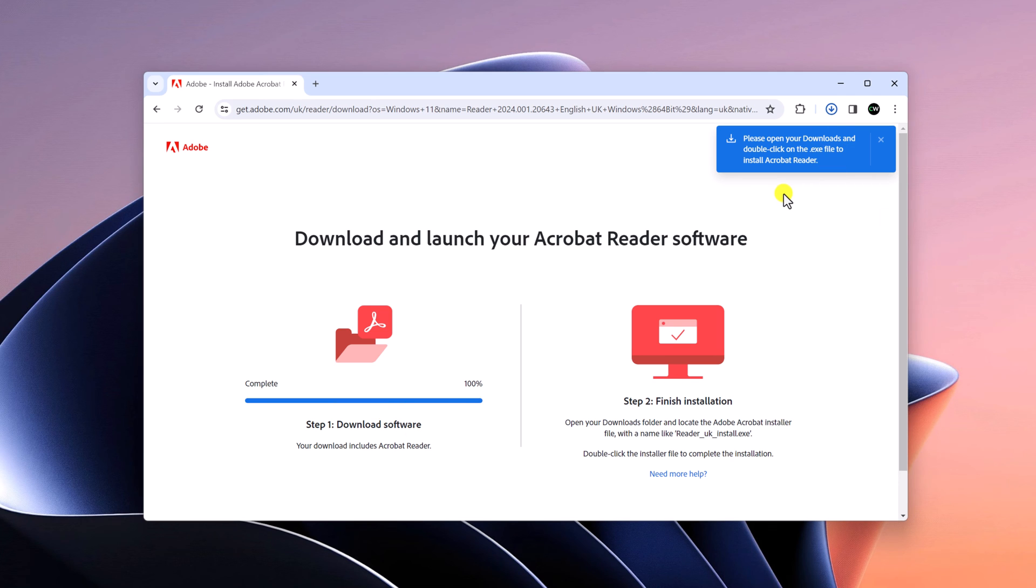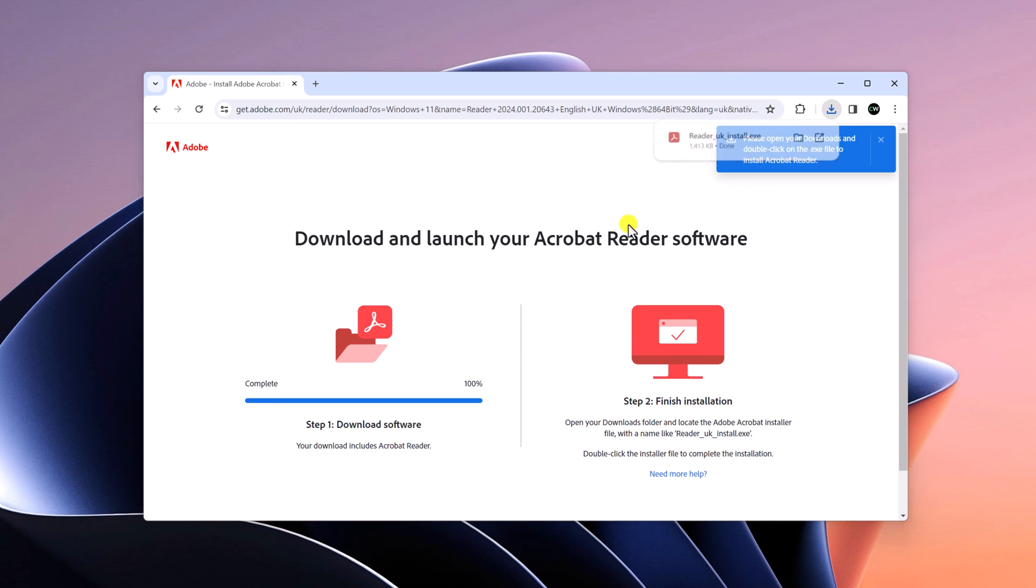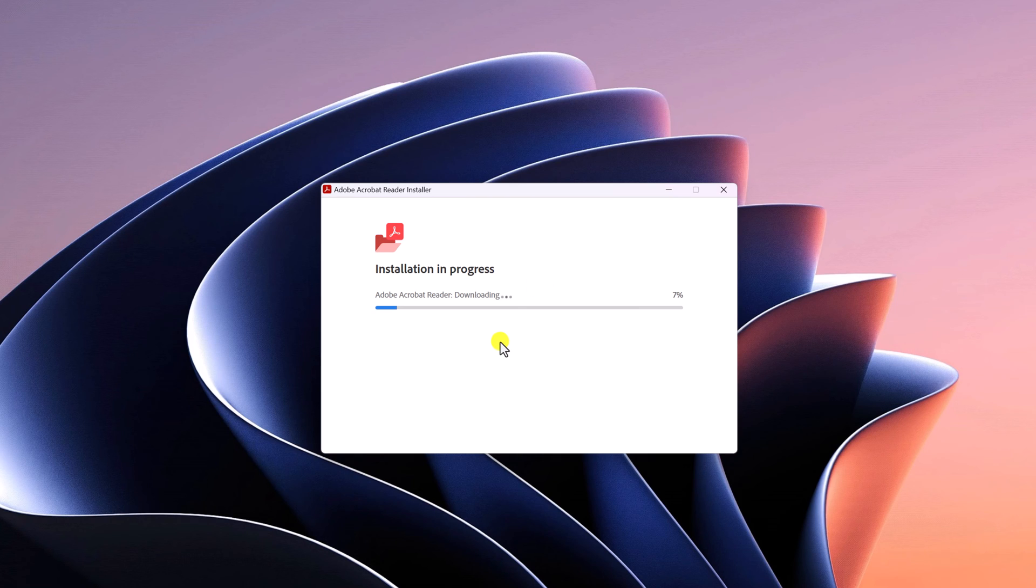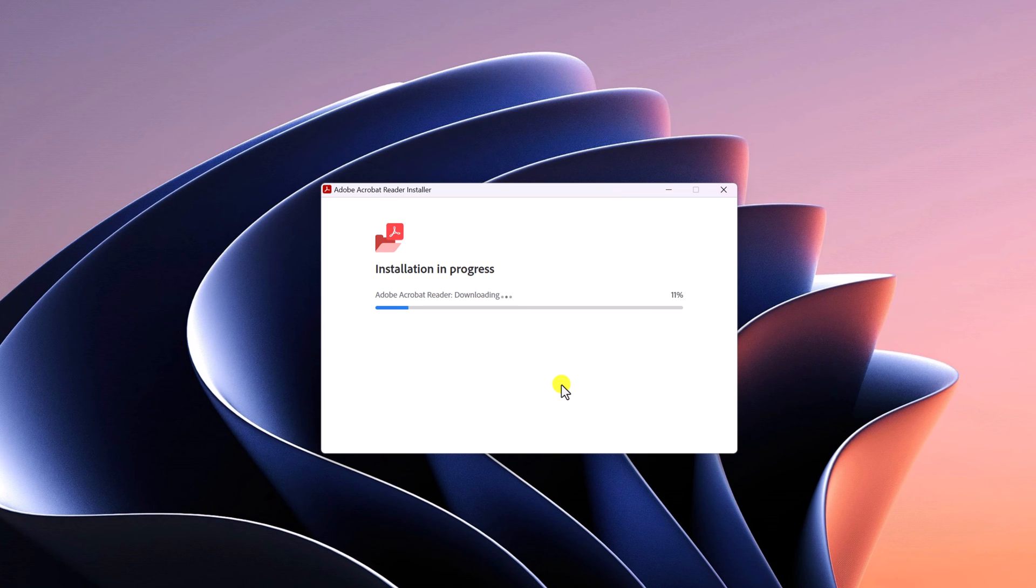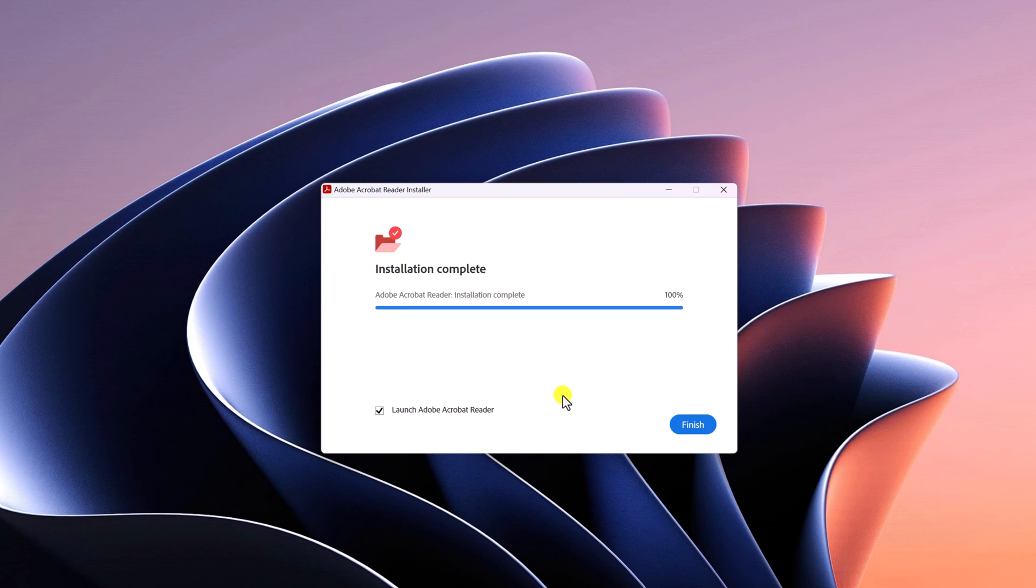Here you can see Adobe Acrobat Reader DC has been downloaded. Let me open the installer file. Here you can see it is downloading all the required files. Once the download process is complete, it will automatically install Adobe Acrobat Reader DC on your Windows 11. So wait for the download process to complete.